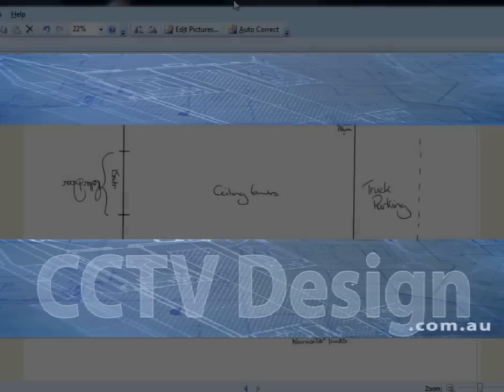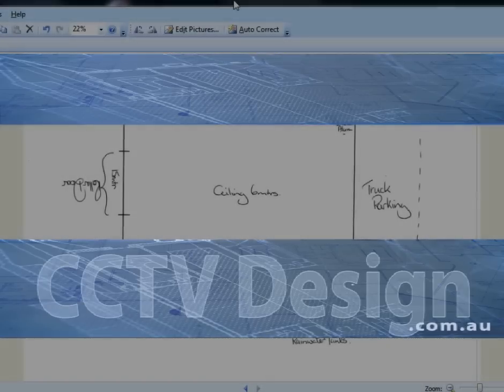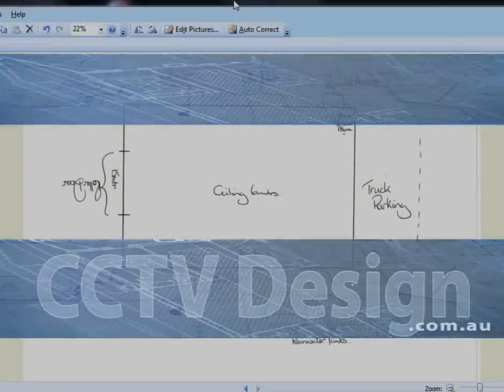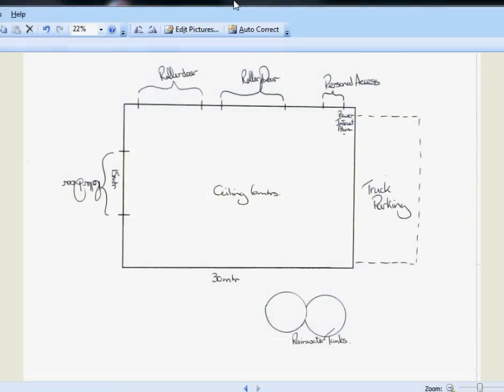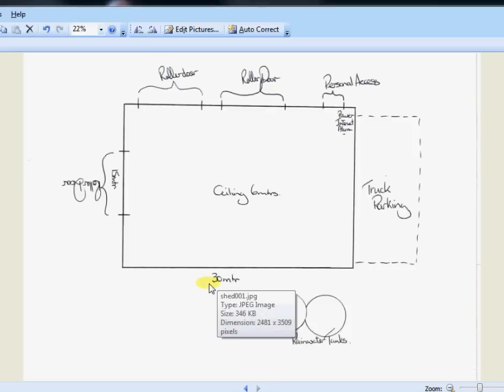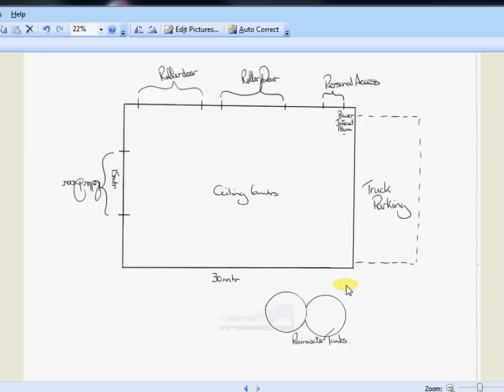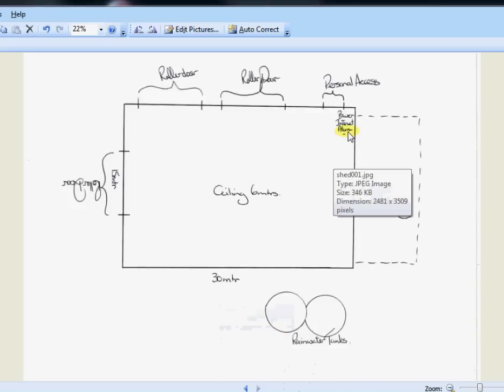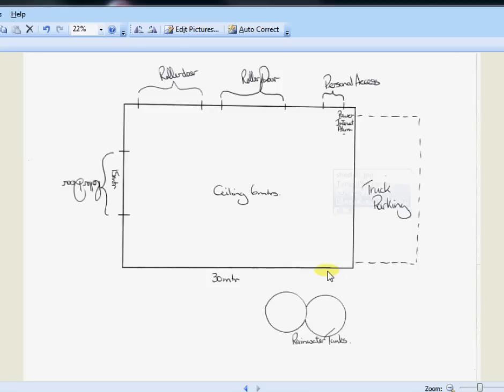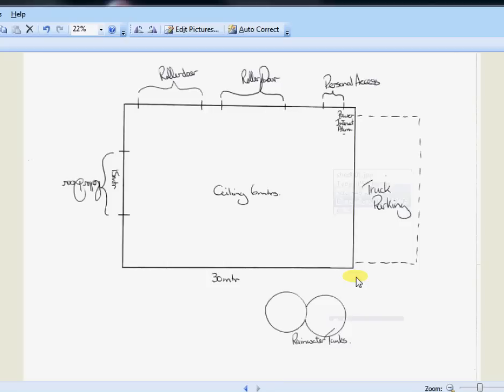Hi guys, this is Tim from cctvdesign.com.au. I'm just doing a quick diagram for one of my clients. He wants to cover a shed that's 30 meters by 15 meters. It's got a truck parking area that he needs to cover, rainwater tanks that he needs to cover. It's got power and internet internal to the building and they currently have no lighting at night time. It's in a very spread out backyard. So I'll just take you through the steps to draw this up.